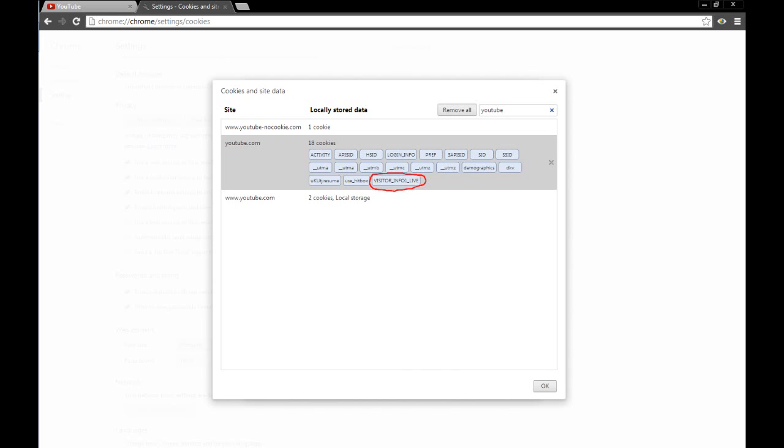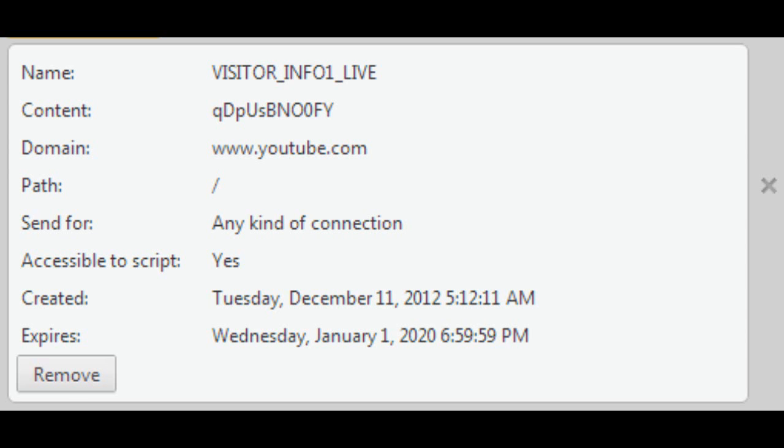You can see an example list of YouTube cookies that I have here. So you want Visitor Info 1 Live. Click on that, and you will open up the cookie info. From there, you will see data related to the cookie, but it's all irrelevant as you want to delete this cookie. You can do so by pressing Remove.